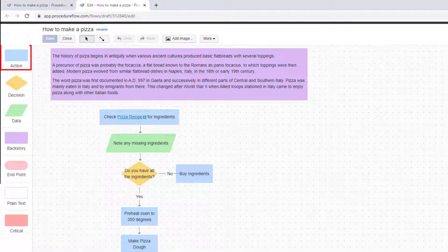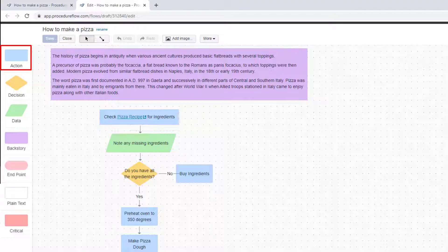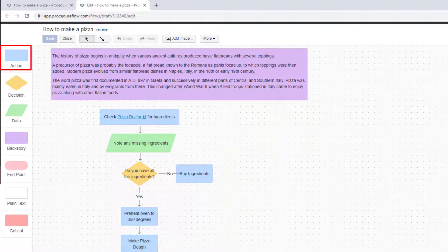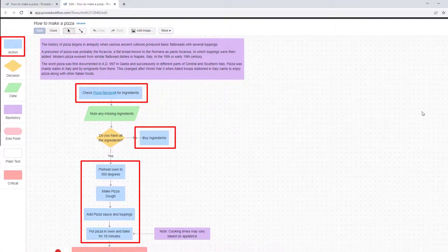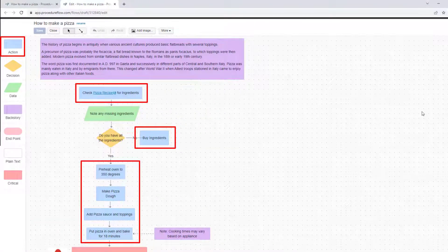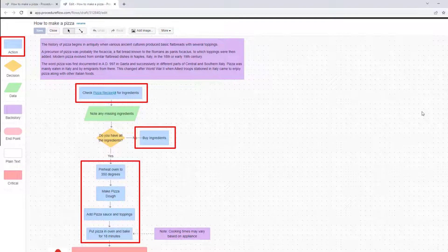This is the action shape. When you see this shape, it means you do something. For example, it could be a step in your process or something an employee needs to say to a customer.